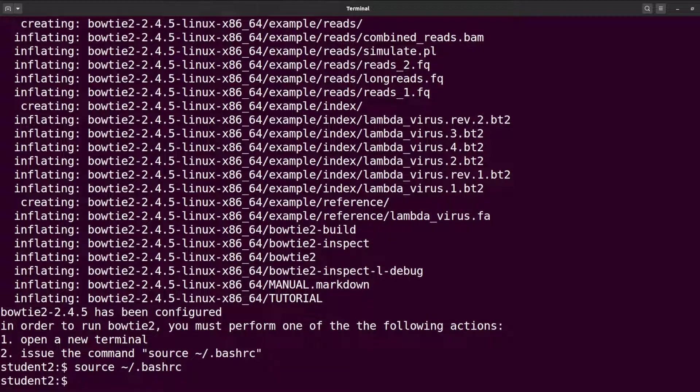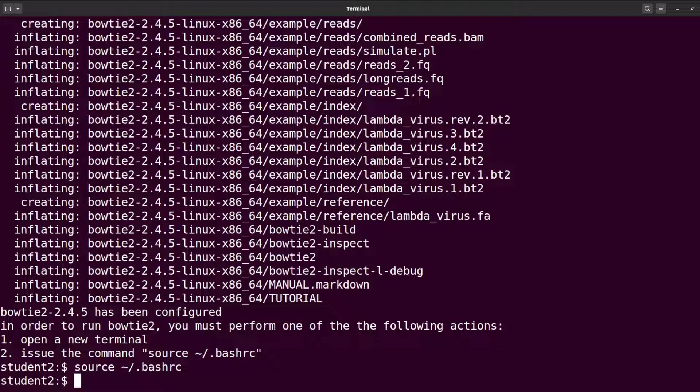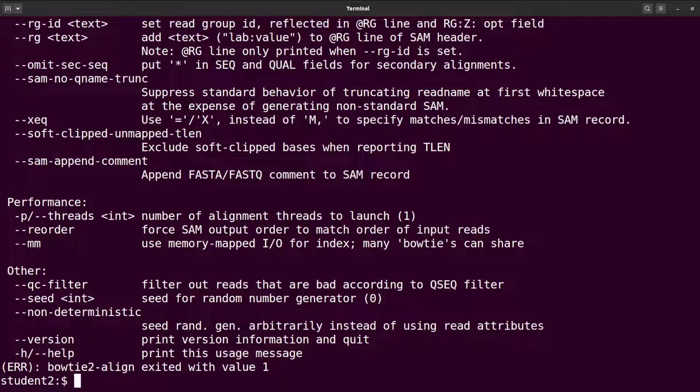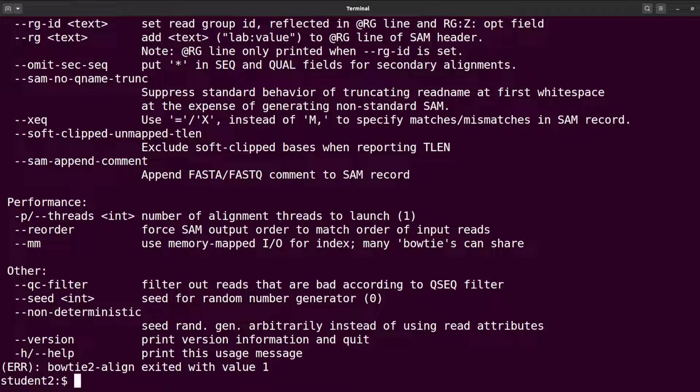Perfect. Now I can just call bowtie2. Let's just proceed. I'll just say bowtie2. Perfect, so it has been done nicely for you. This is how we use the script that I have prepared to install Bowtie2 in less than one minute. It's very simple.